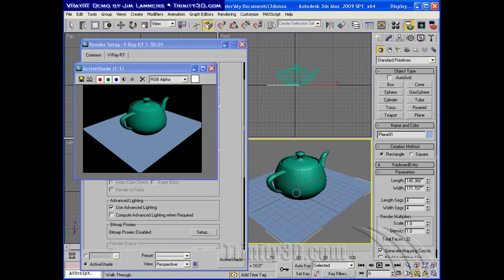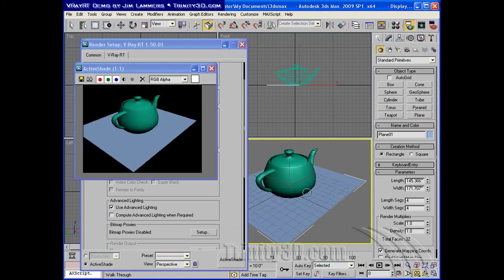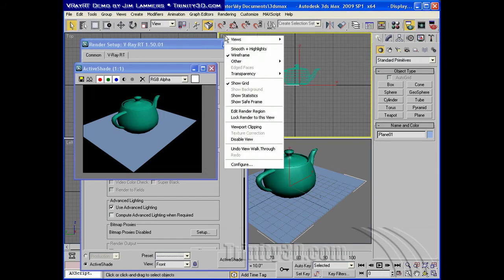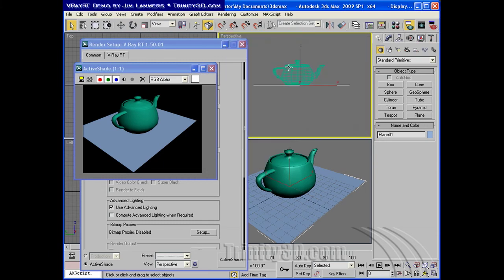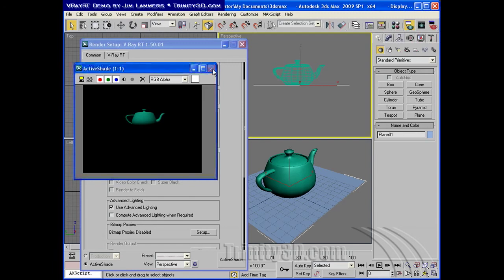This is waiting for me to change this view. If we go to an orthogonal view, nothing will change here because it only works with camera and perspective views. But if we switch this view to a perspective view, it does become the active shade's currently responding view.